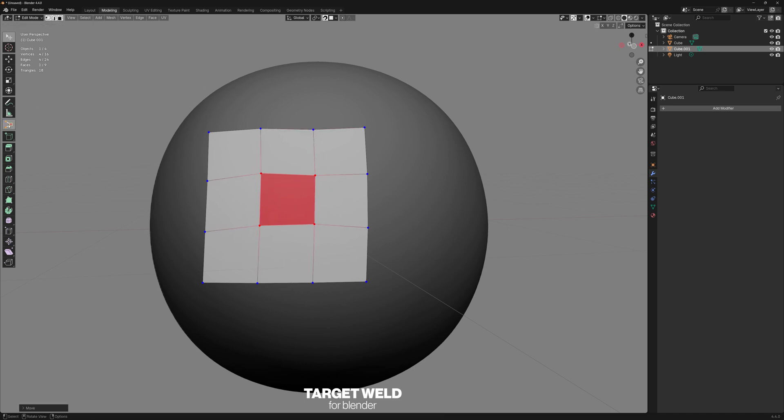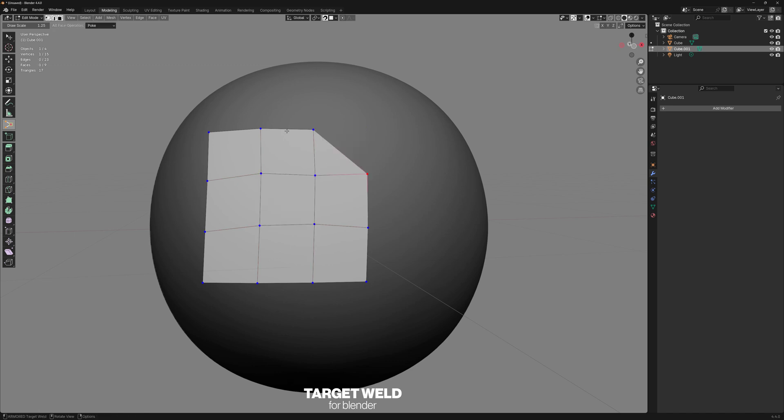And in this case, Target Weld works just fine. It can switch automatically between verts, edges, or faces without ever having to press one, two, or three.